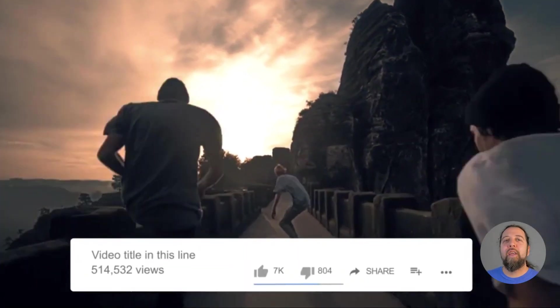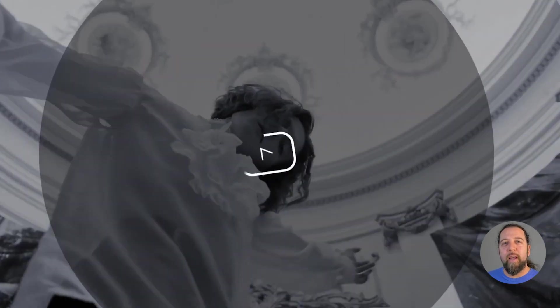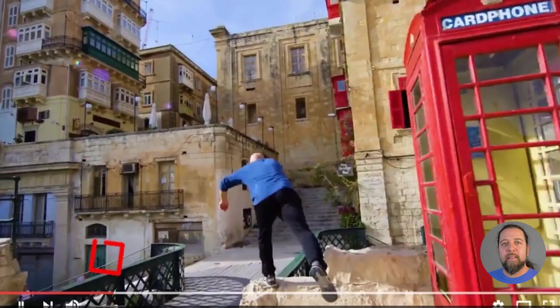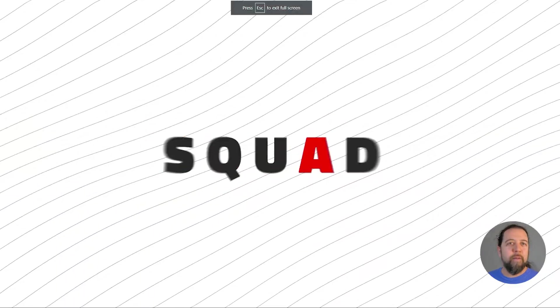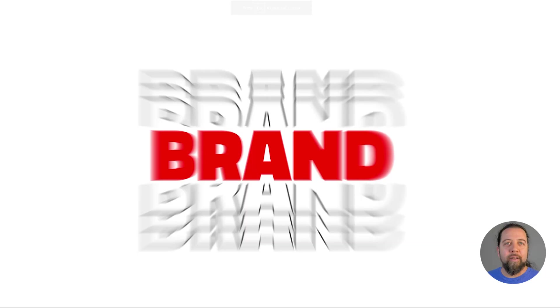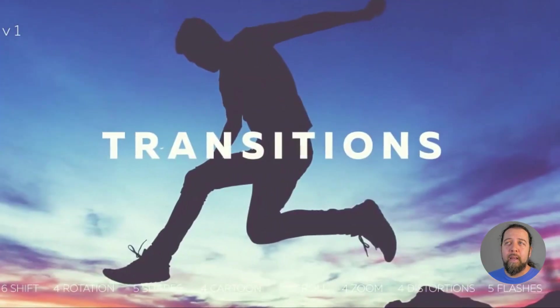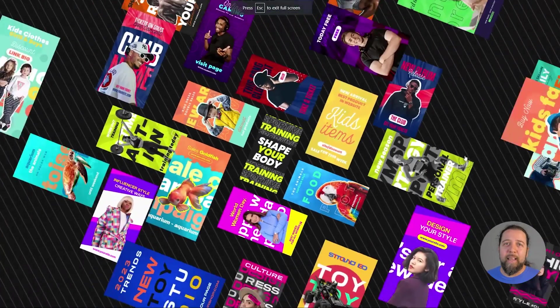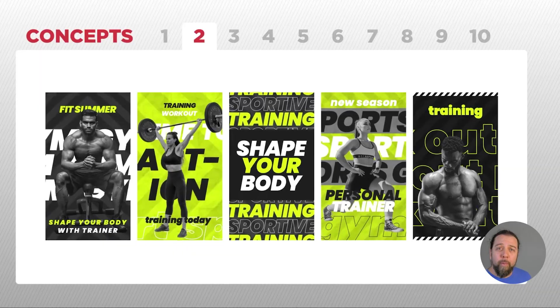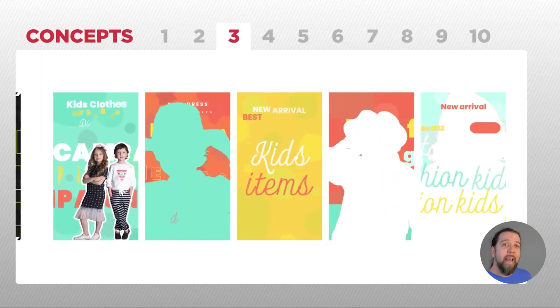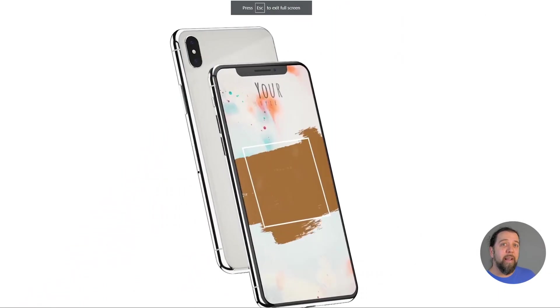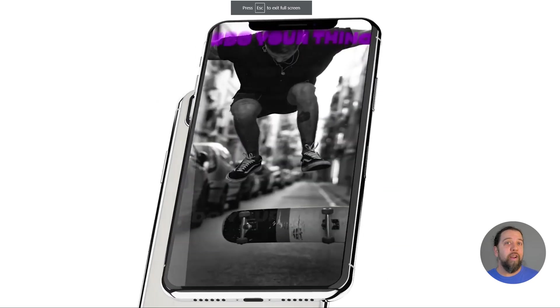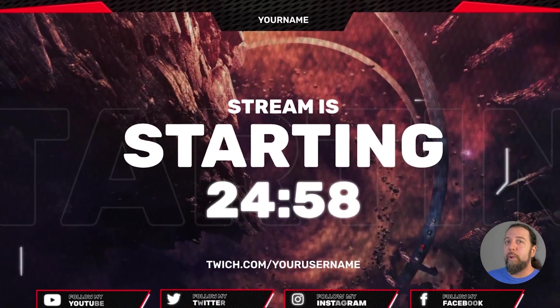Today I want to show how I use a creative service called Envato Elements. This is a service that I think just about any kind of content creator could benefit from because it's basically like having an entire enormous digital catalog of ready-to-go assets available sitting over here on a hard drive that you just can use whenever you need.